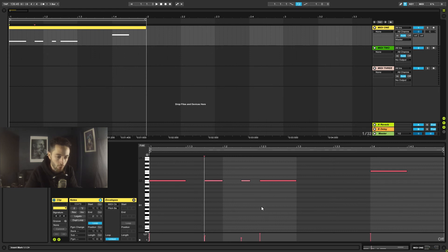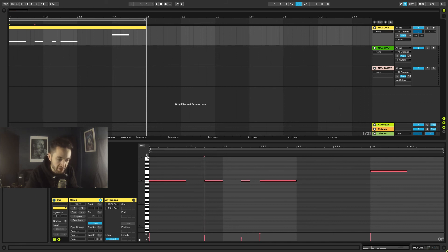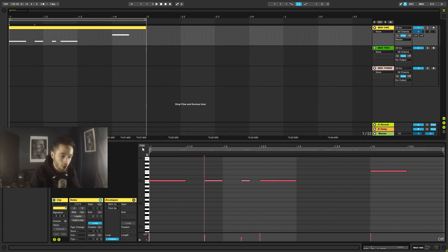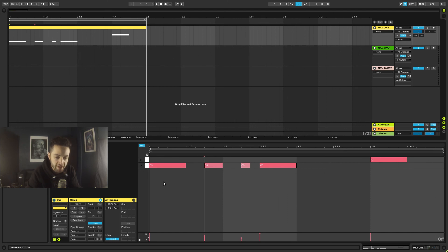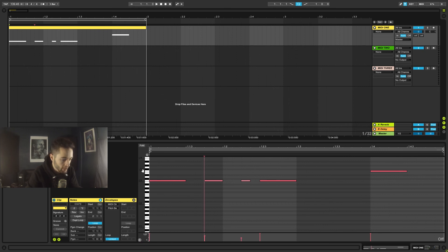To write notes on the piano roll, we must click in the gray area between the note names — clicking the keyboard on the left just auditions the note. Enabling the headphone icon lets us audition notes as we press them. The Fold button shows only the notes we've actually drawn, hiding empty space in between — very useful when you have a lot going on.